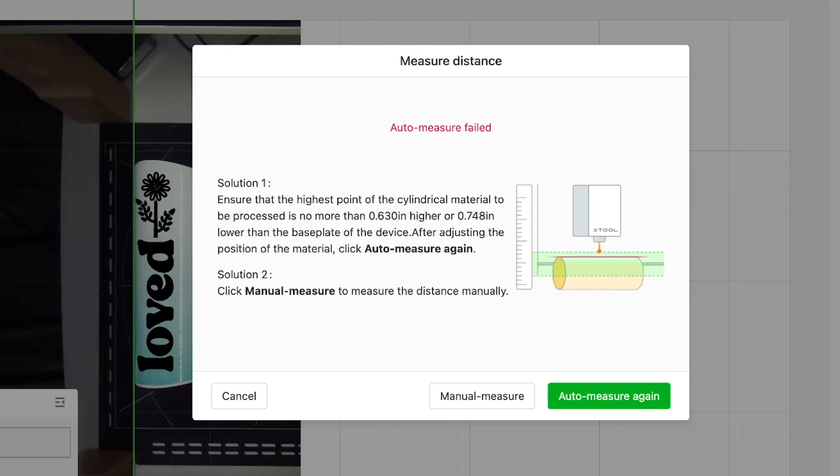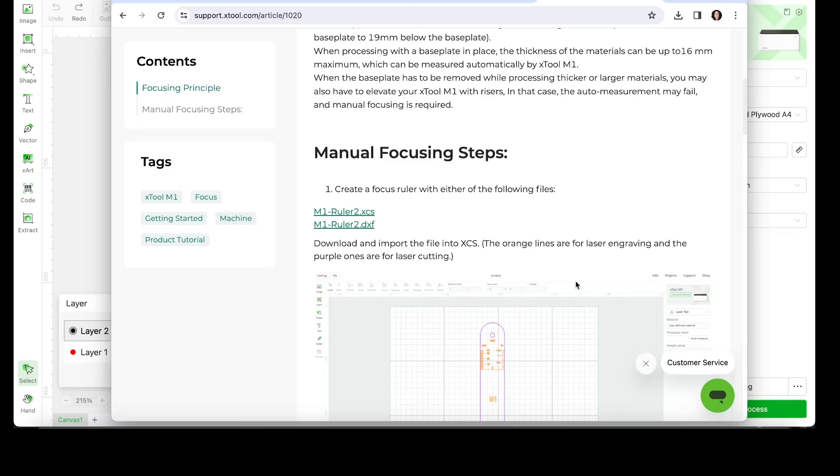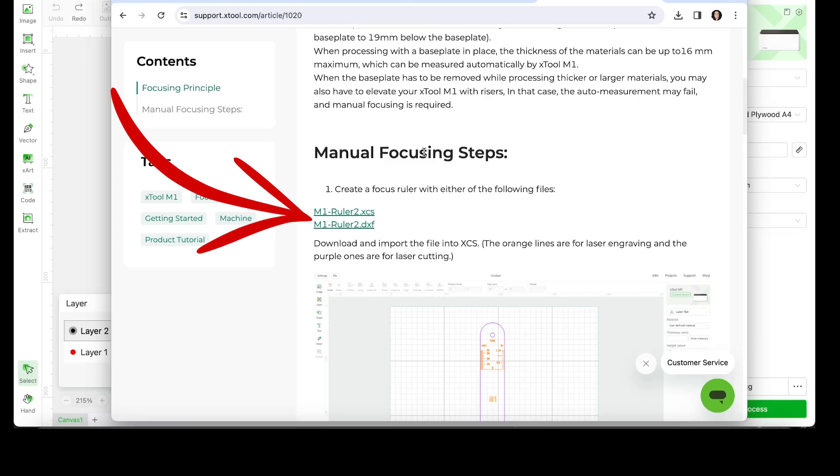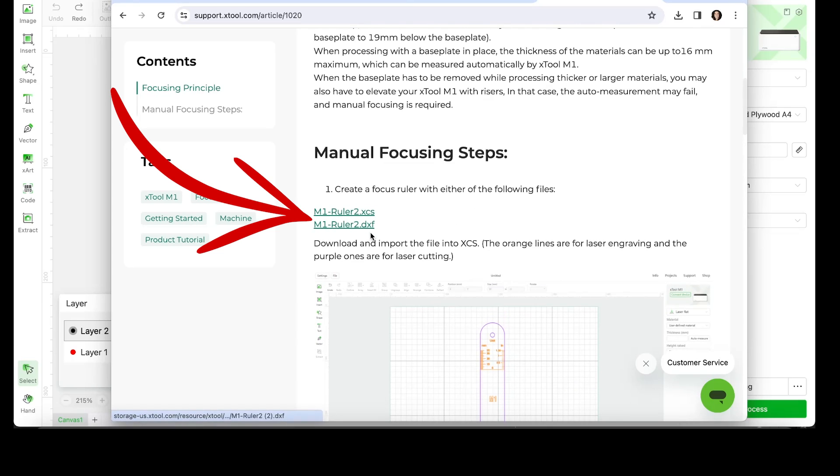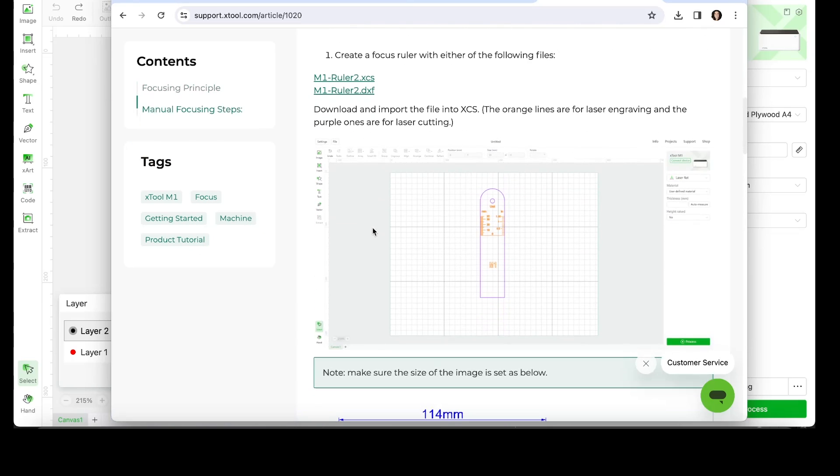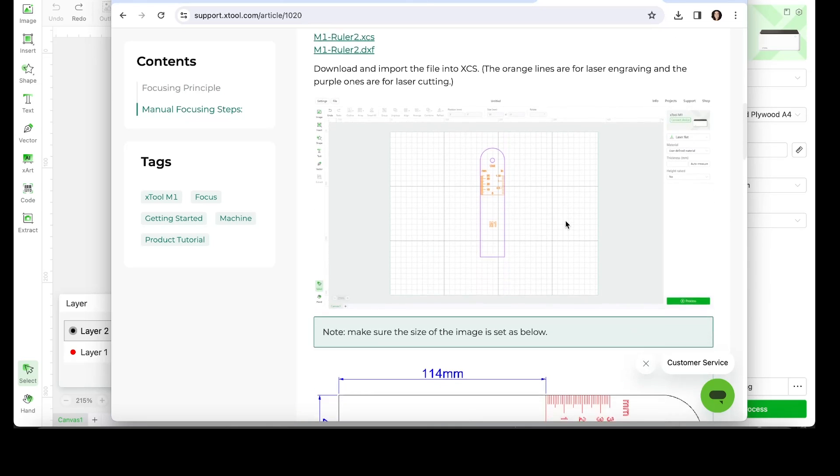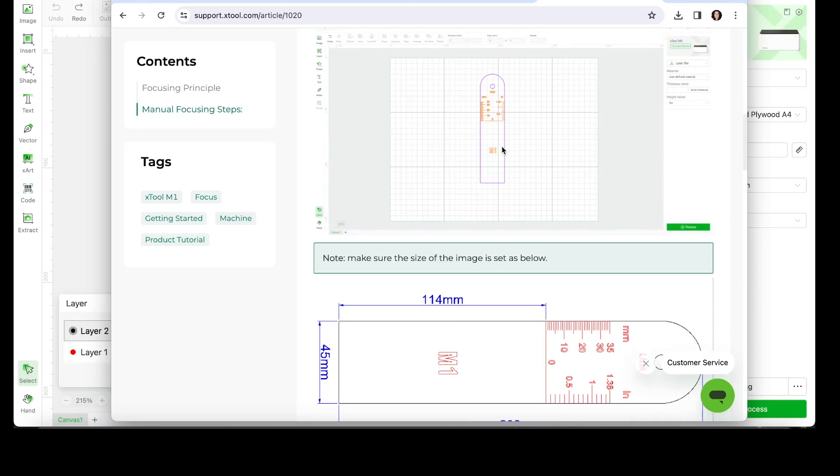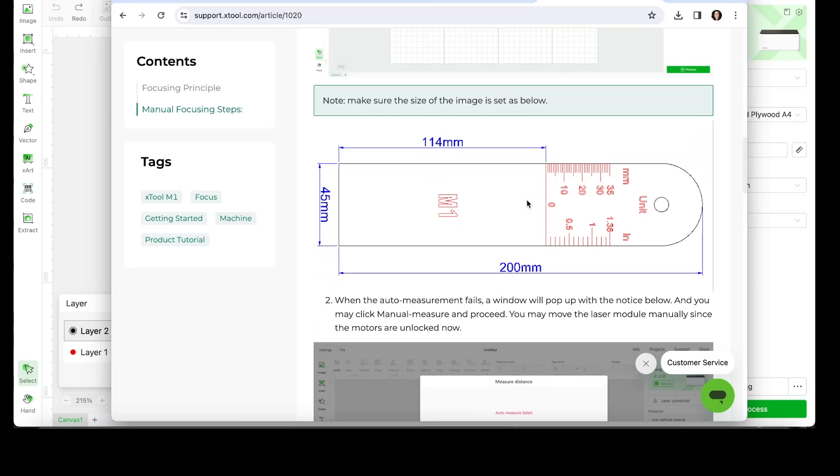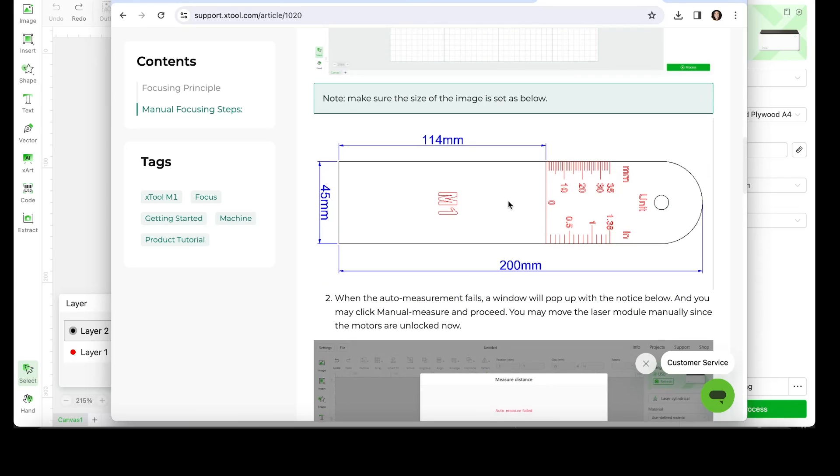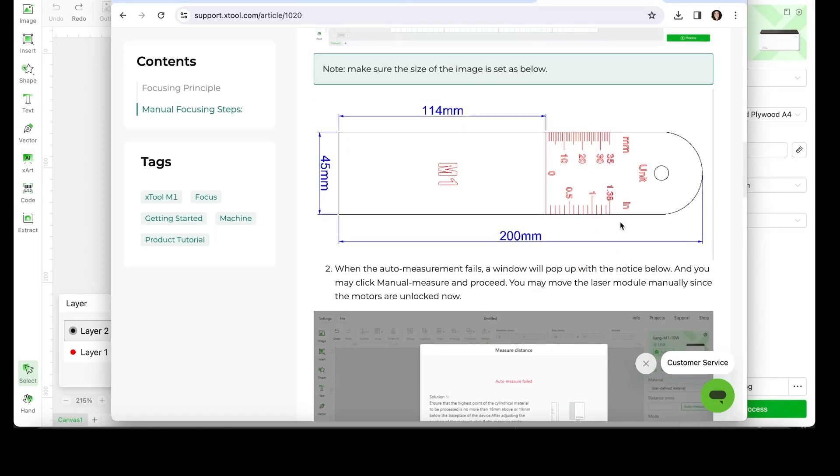Sometimes the machine won't automatically measure it, so you will have to do it manually. I will show you really quick how to do that process. Go to the X-Tool support page and download one of those files so you can create your own focus ruler. For that, you will need 3mm basswood.